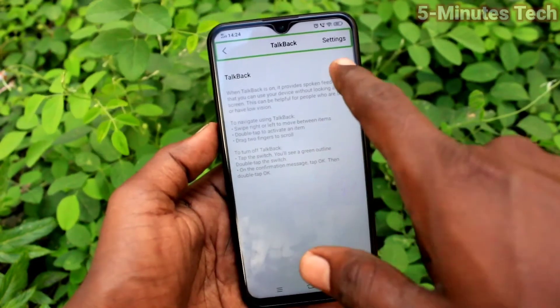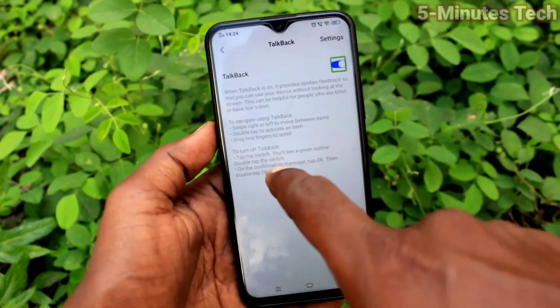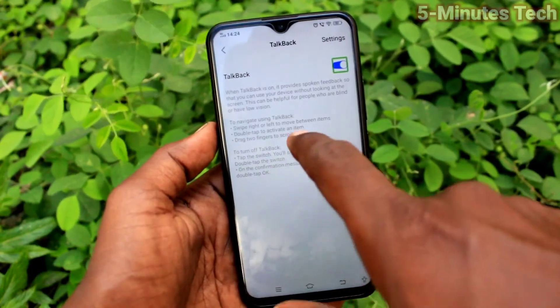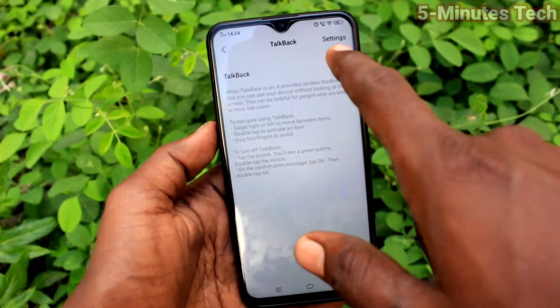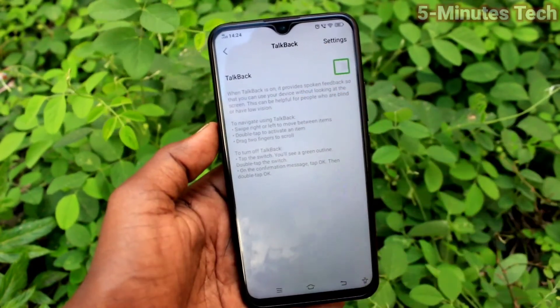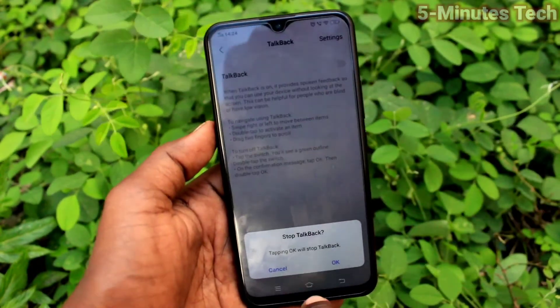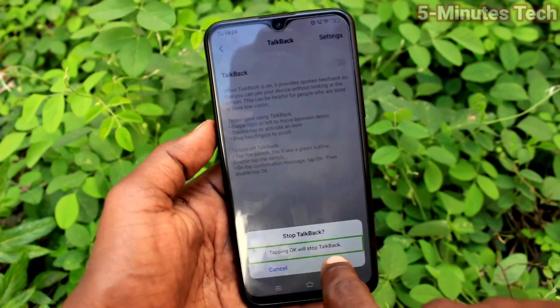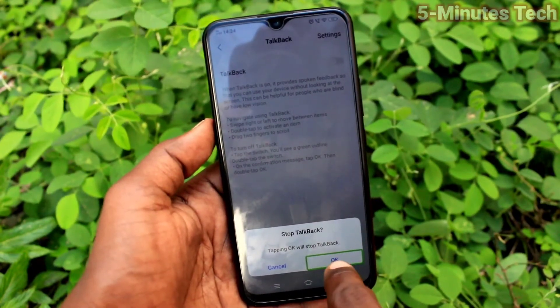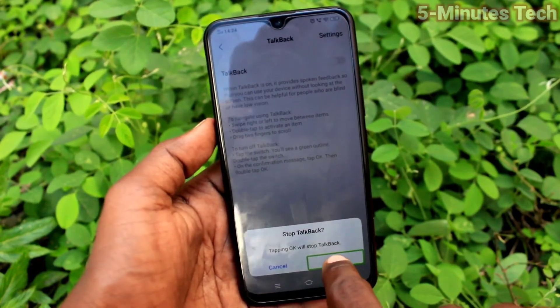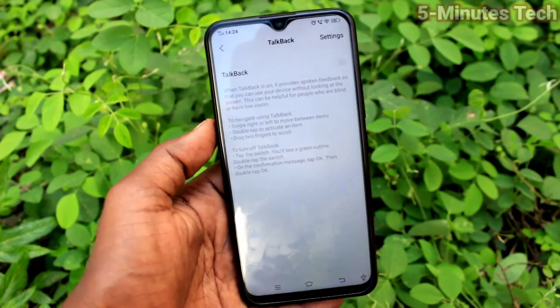TalkBack selected. Switch — 28 of 44 in list, currently off. TalkBack toggle. OK button. TalkBack is now off after confirmation.